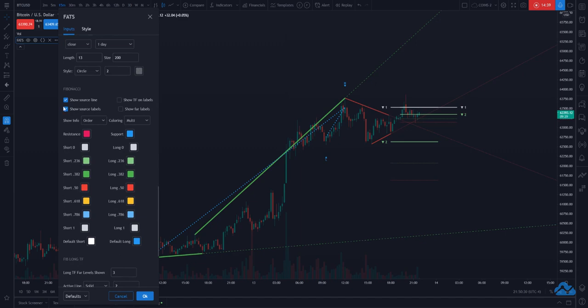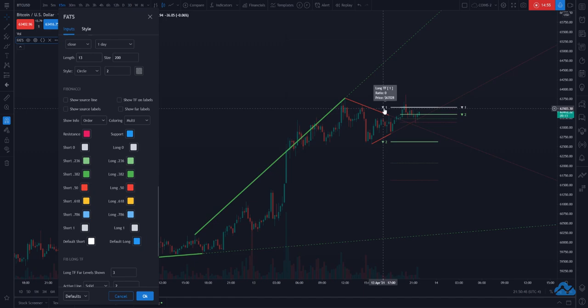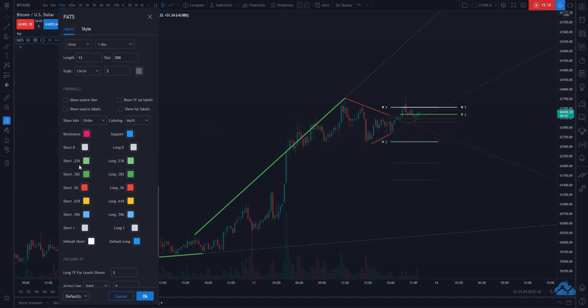Some other options you have: you can see the Fibonacci levels currently showing IDs one and two, without the expected ratio. If you hover over the labels — as with all other labels in this indicator — they show more information. At zero it shows where it starts from, at two you'll see it's the 0.236 ratio, and so on for all the ratios.